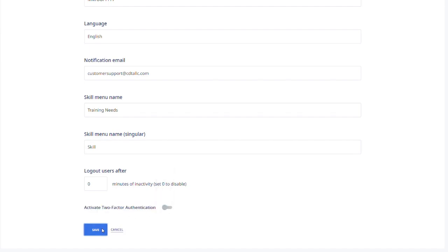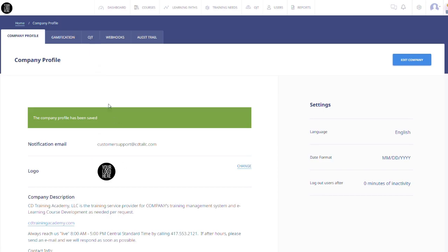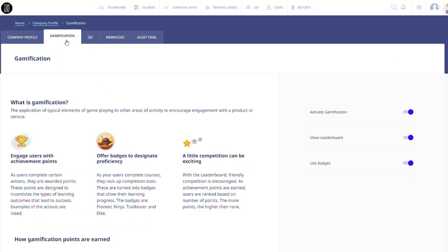Now you know how to edit and view your company profile. Watch our What is Gamification tutorial next to learn about the Gamification tab in your company profile. See you next time!